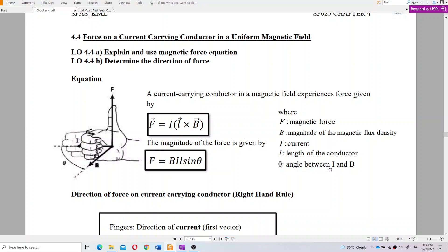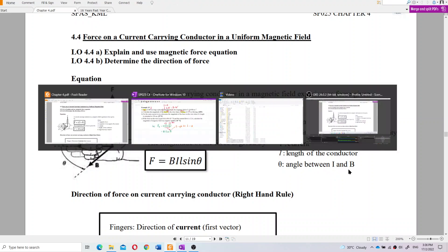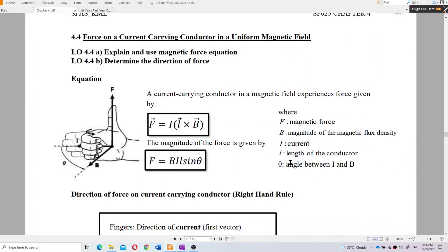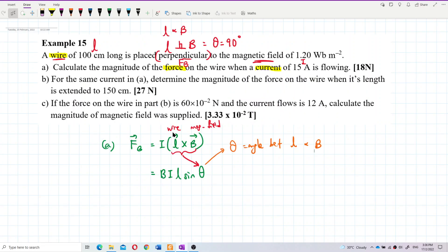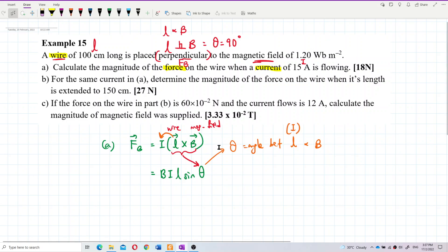In some references, theta is described as the angle between the current I and B, because the direction of the length always follows the current. So you can also describe theta as the angle between current and magnetic field. Right now it is perpendicular, so theta is 90 degrees.